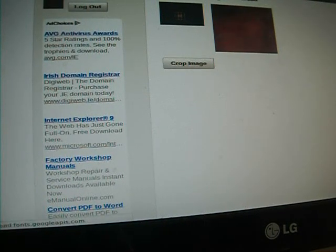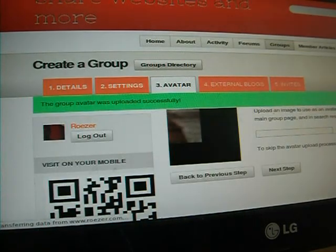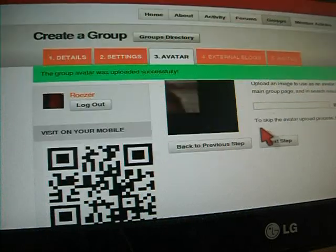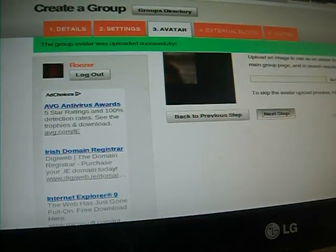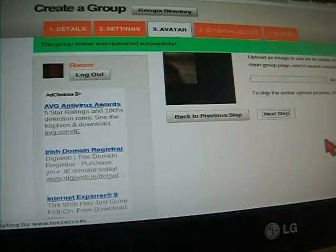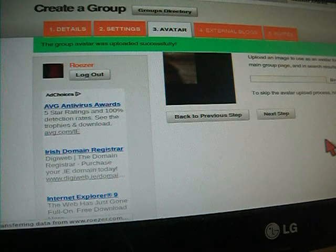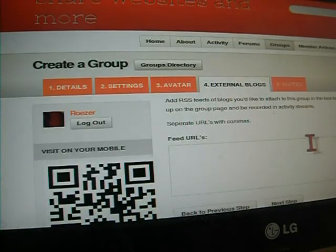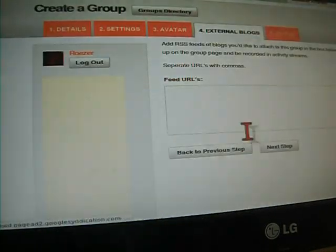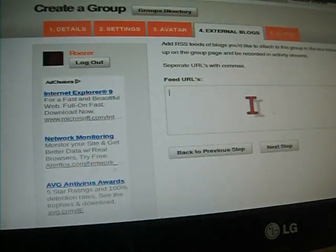After you've done that, go to the next step. Add some feeds related to your group, if you want.